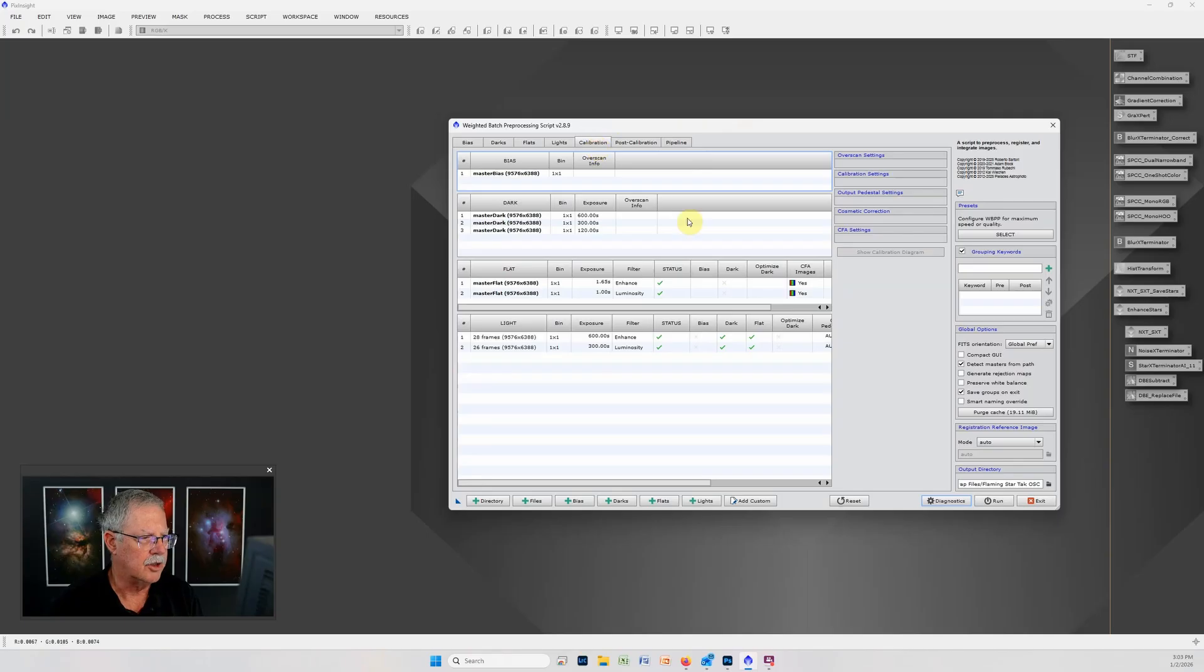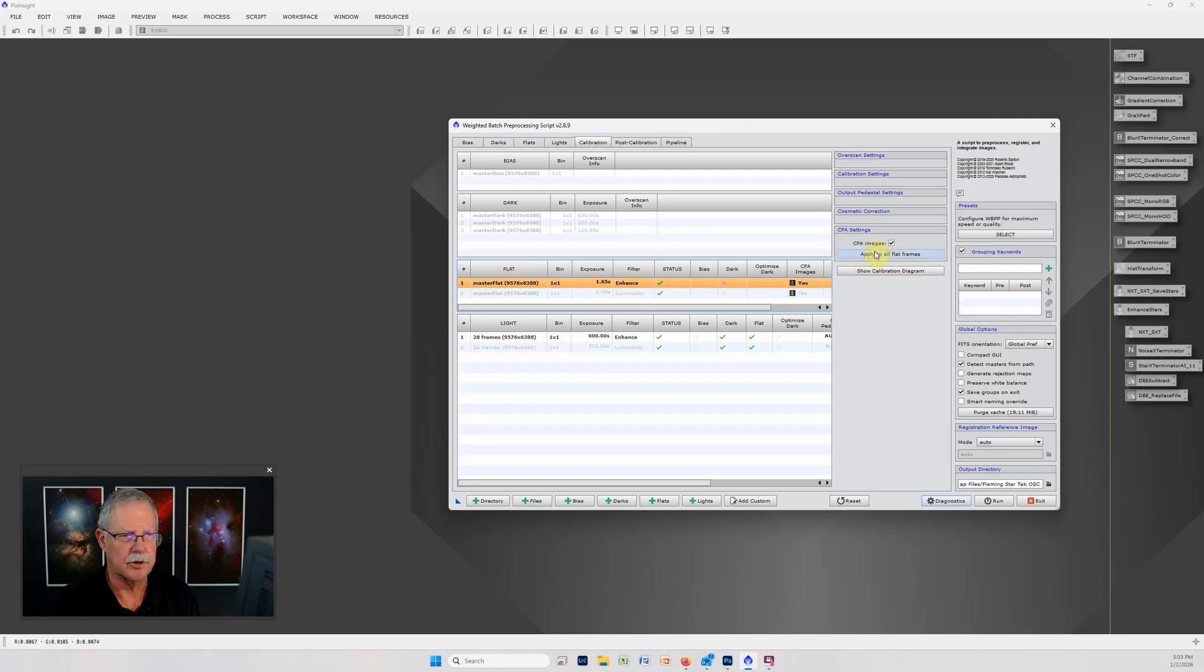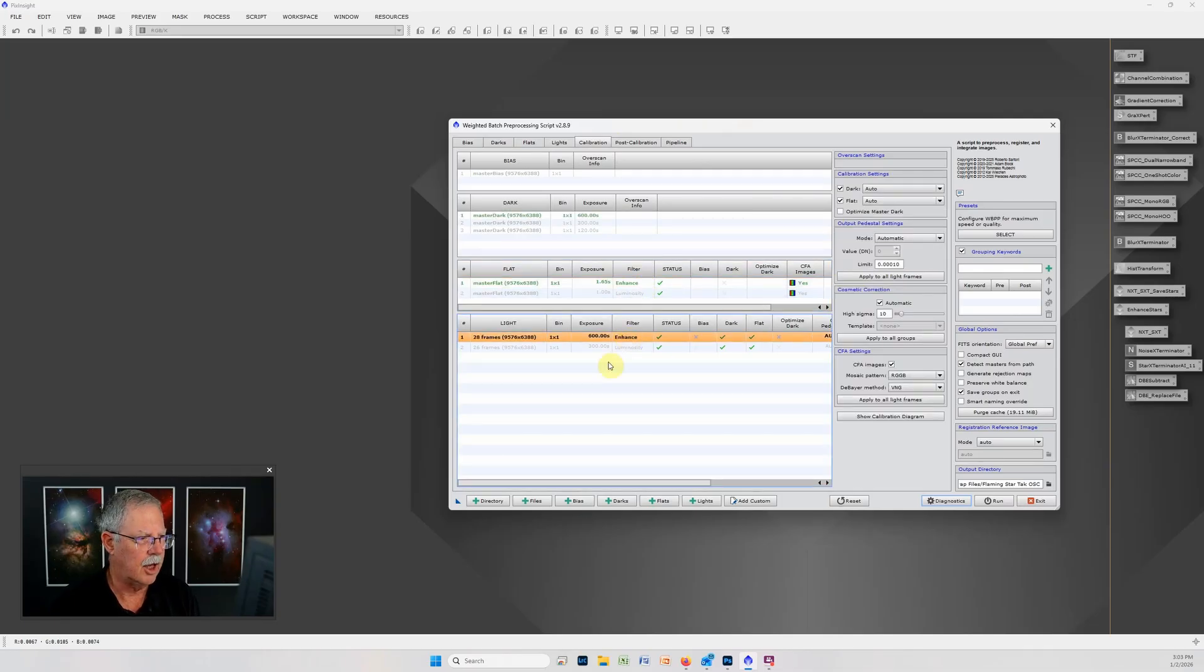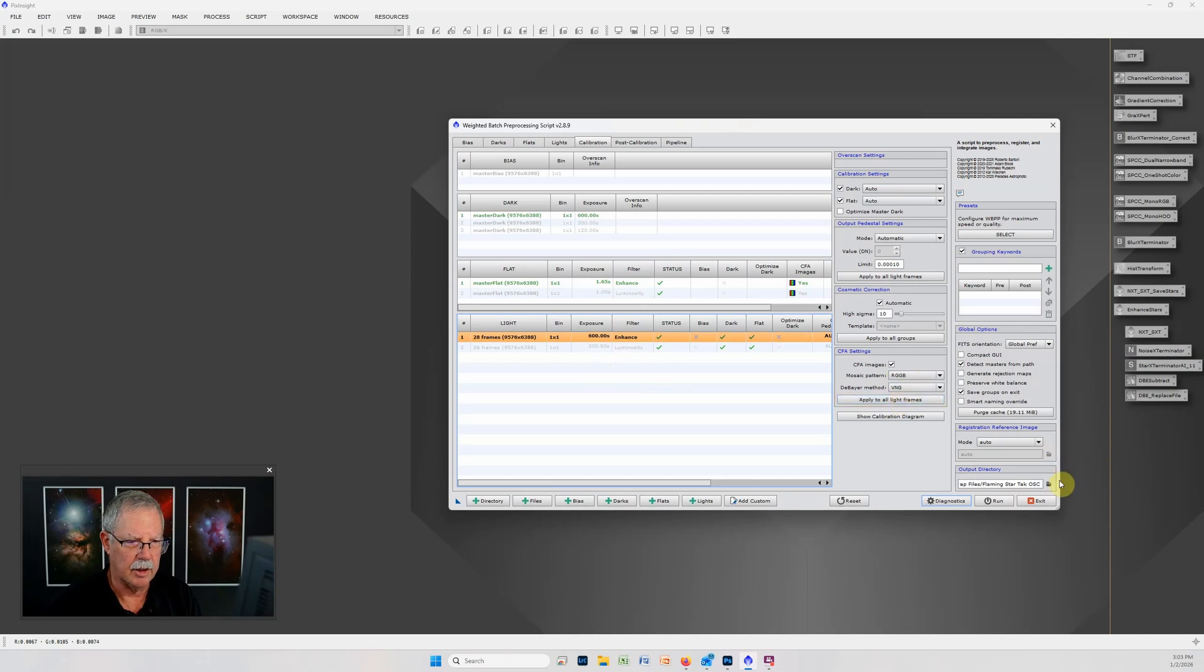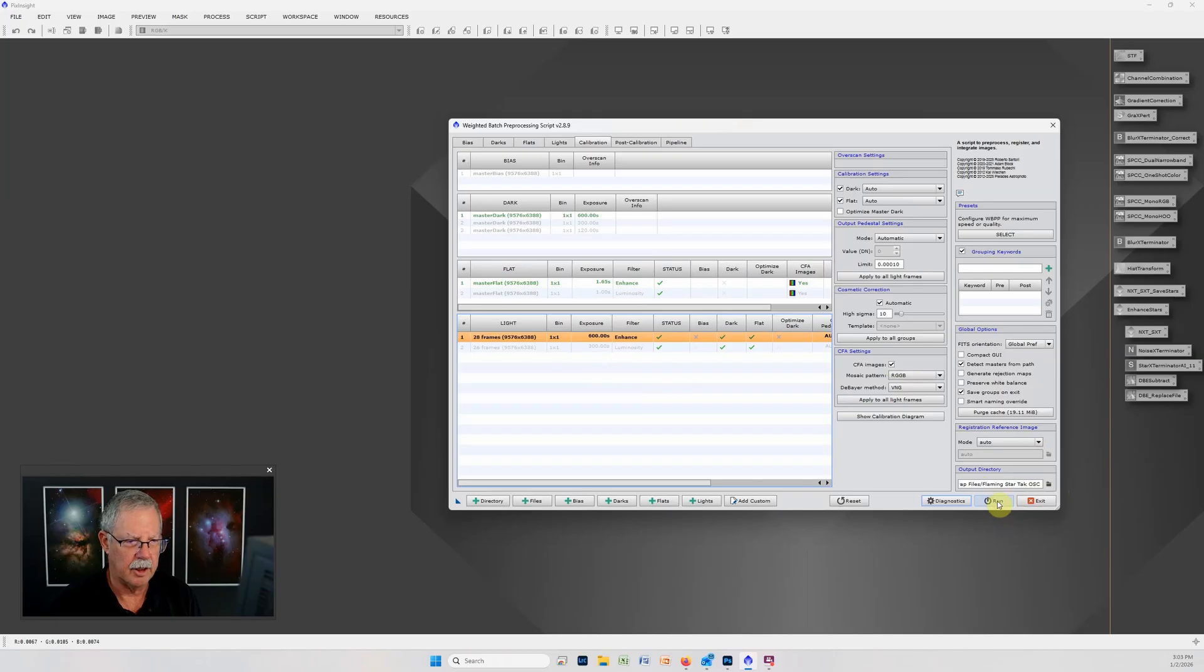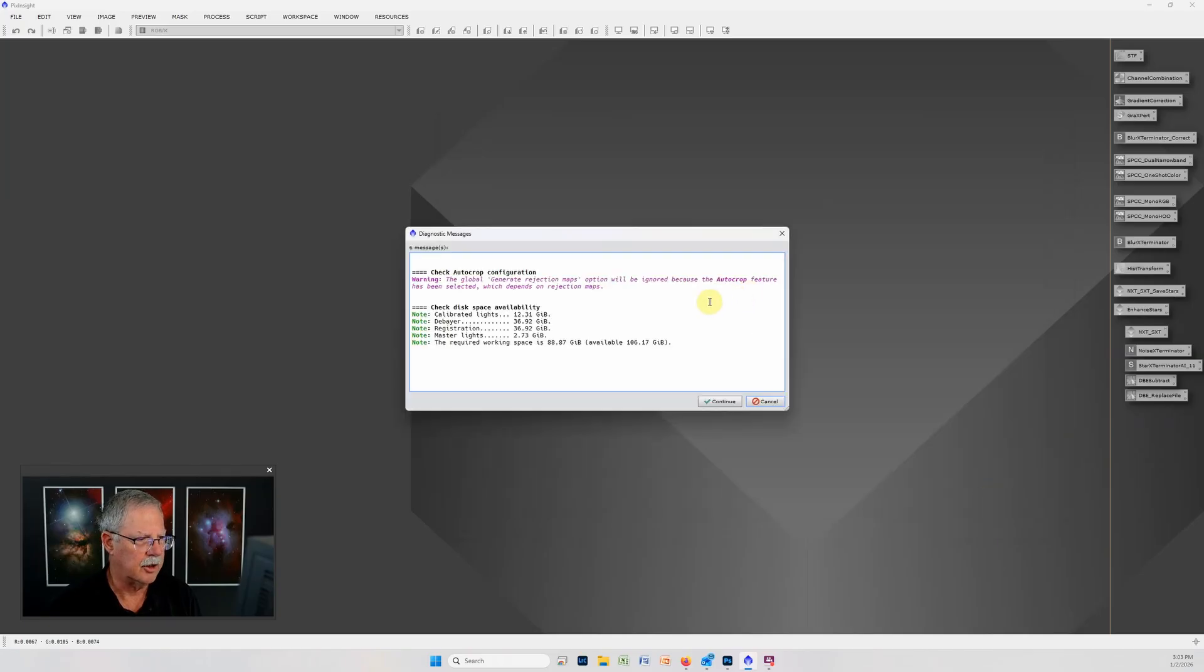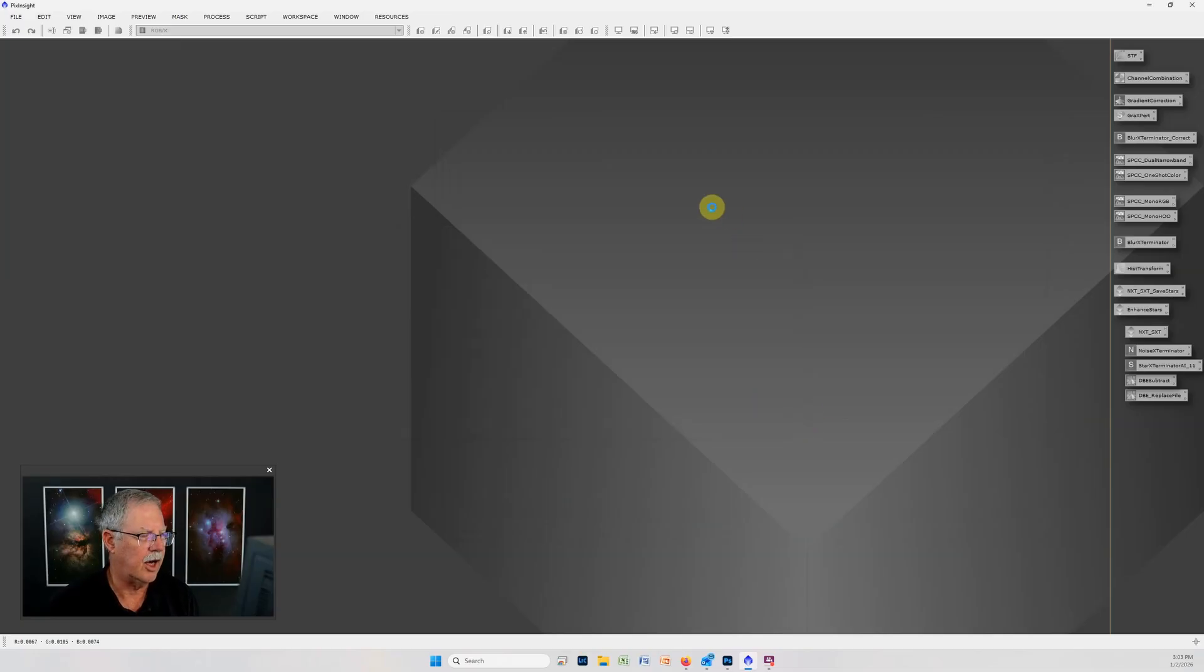On the calibration tab we want to select the flats and be sure we check CFA images since these are a color filter array and apply to all flat frames. Likewise on the RGB we'll check CFA and specify that these are RGB images RGGB and apply to all light frames. I've selected an output folder and with that I'm just ready to click run. Now I've already run this so let's jump ahead and look at the output.